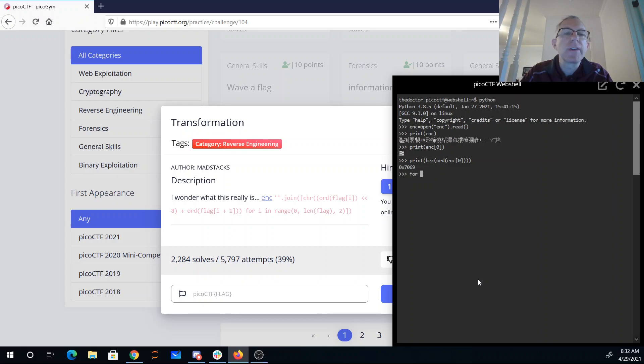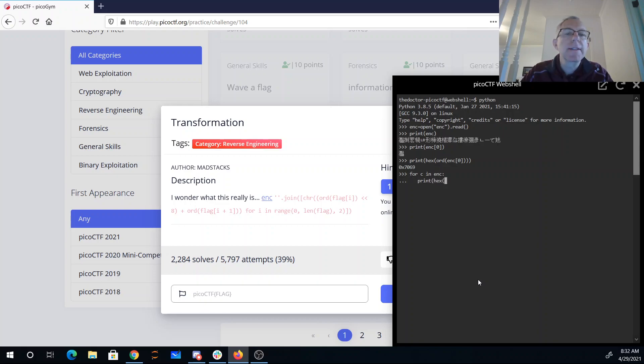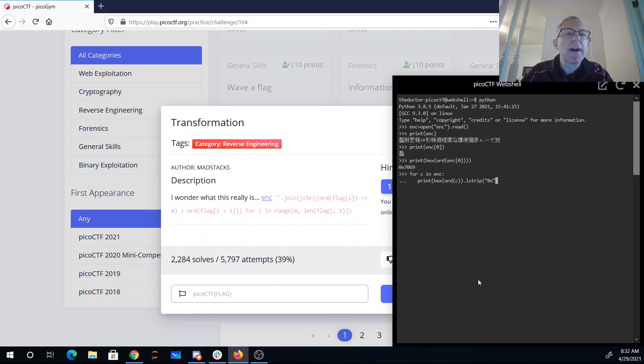So we'll just say for C in the encrypted flag, print hex ord C, and then I'm going to get rid of that 0x, and I'm going to print these all in the same line. So I'm going to say the end for my Python print is nothing, so it won't do a new line.